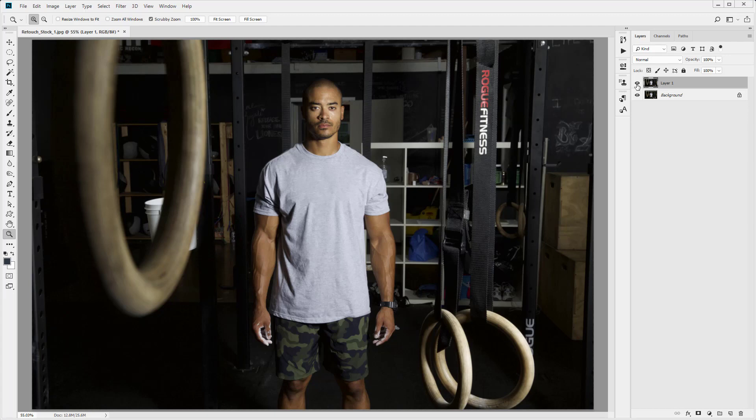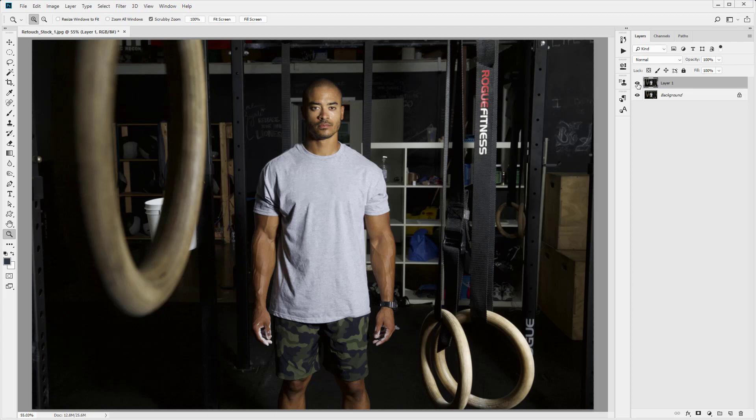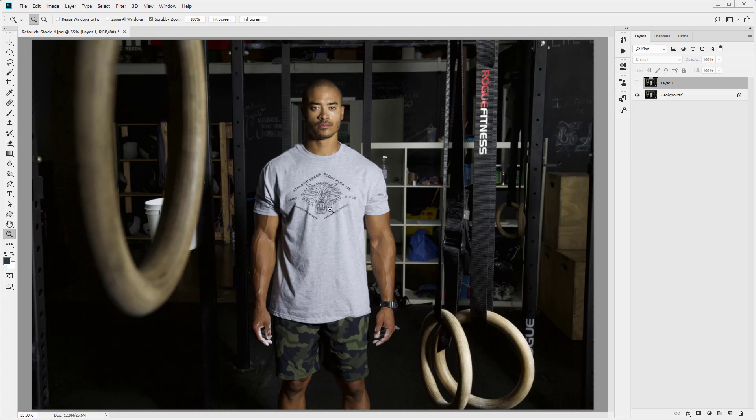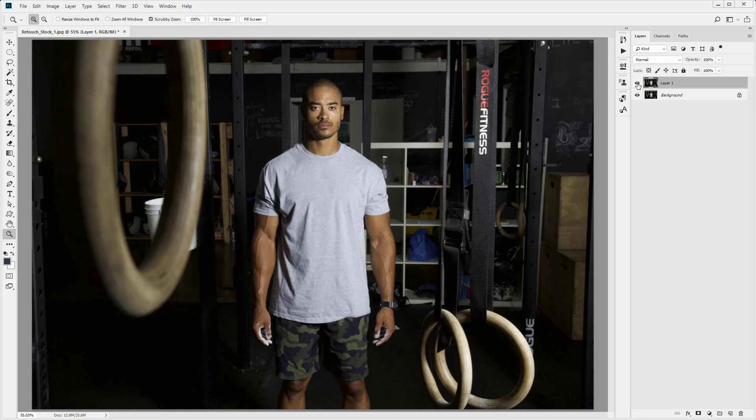Okay, so as you can see I've completed the edit. I've removed the text and the design from the t-shirt and now it just looks like our guy has a plain grey t-shirt on. I'm just going to go ahead and flick the layer on and off and you can see that it's been perfectly removed. We've also maintained the highlights and the shadows and the creases within the shirt, within the t-shirt. So that is how you use the clone stamp tool. Thank you for joining us in this lesson. I will see you in the next one.